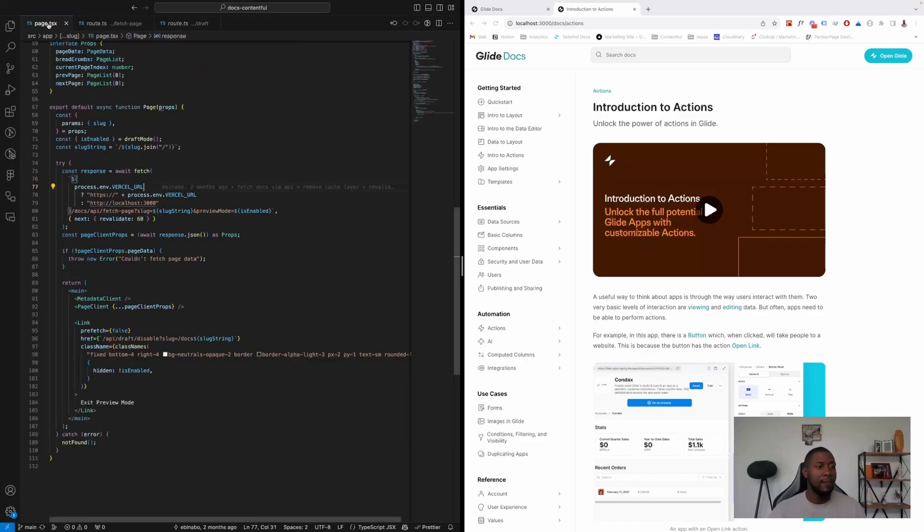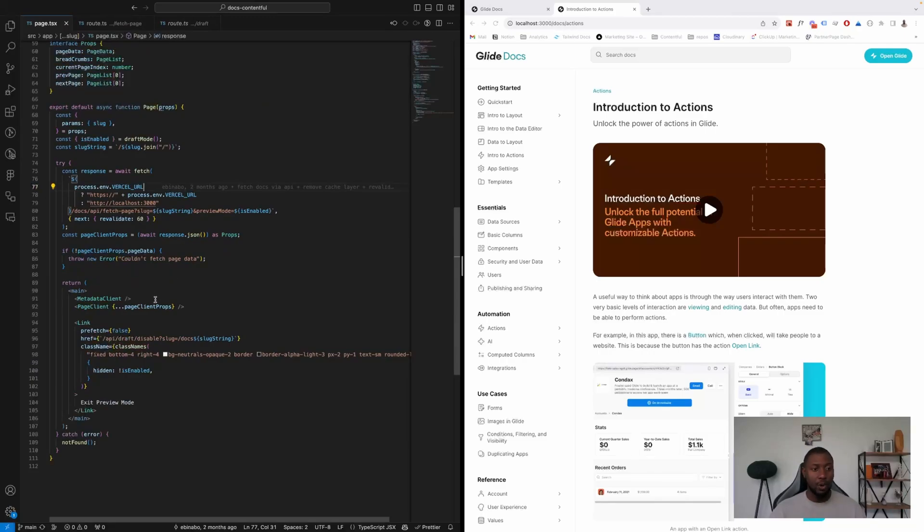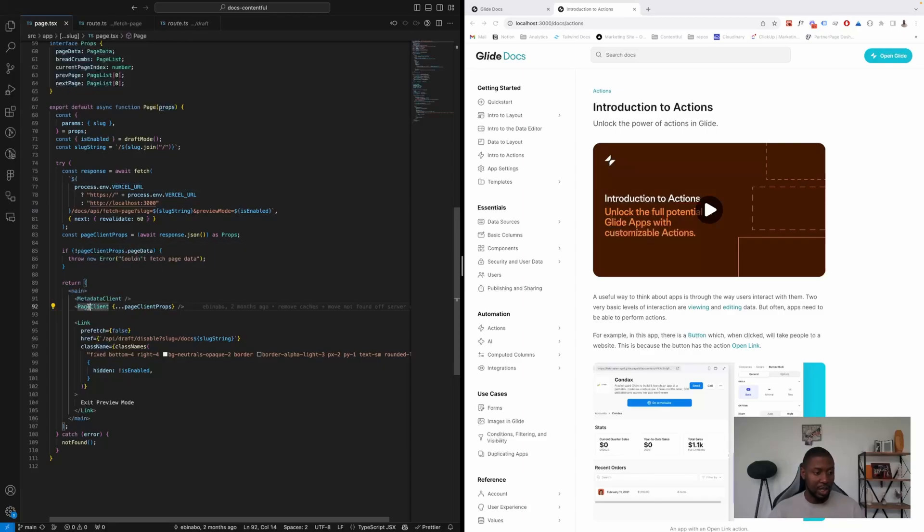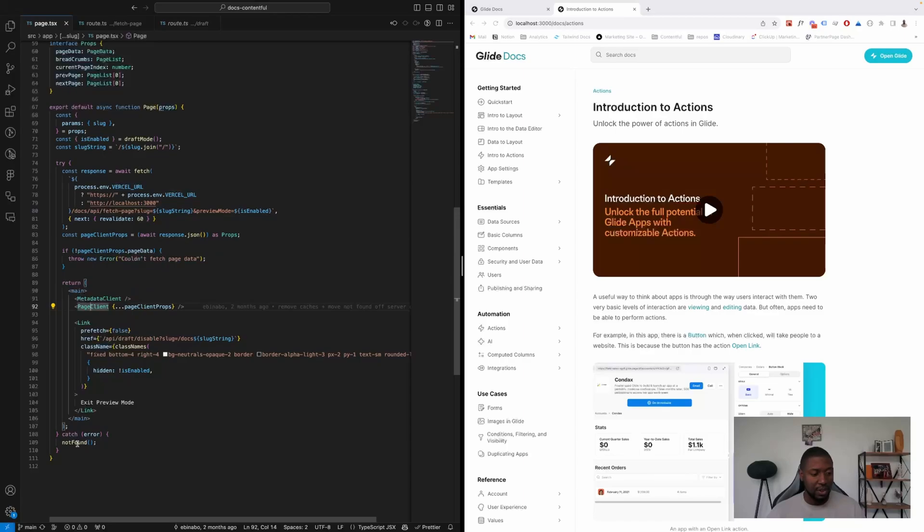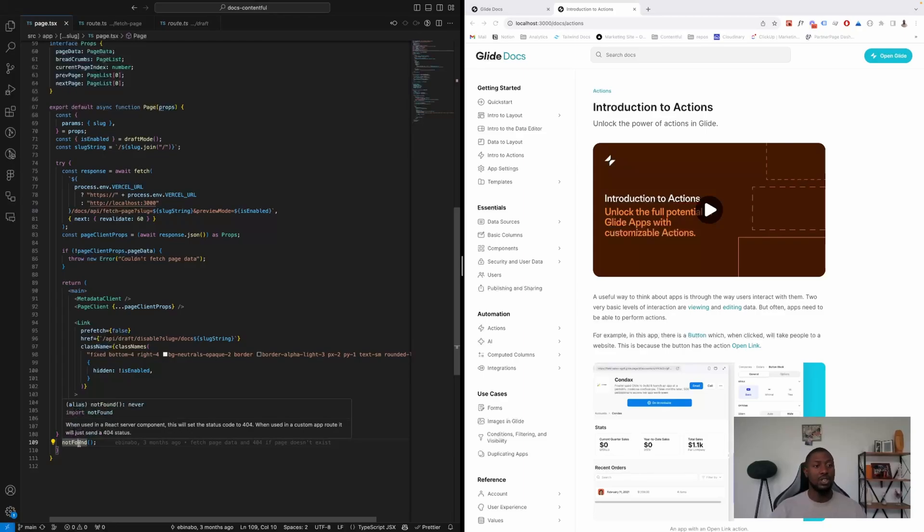And then we come back to that page and then we do another try-catch. So if the request is successful, it's going to pass all the data to this page, and if it's not successful, it's going to call a not found function, and this function renders a 404 page.